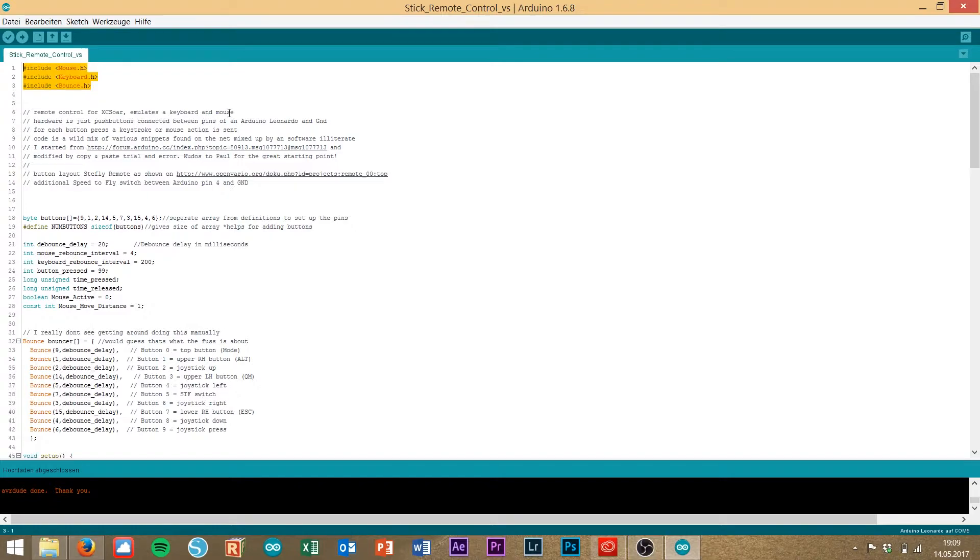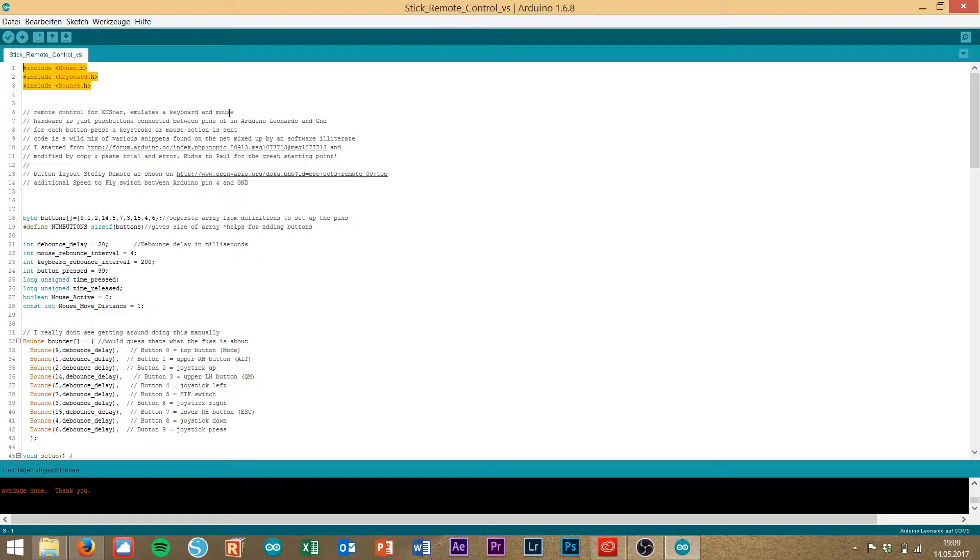In this sketch, we use three different libraries. You have to include the mouse library, the keyboard library and the bones library. The mouse library and the keyboard library are already installed into your default Arduino installation, but the bones library is not installed yet.